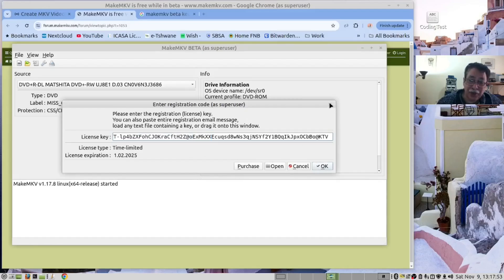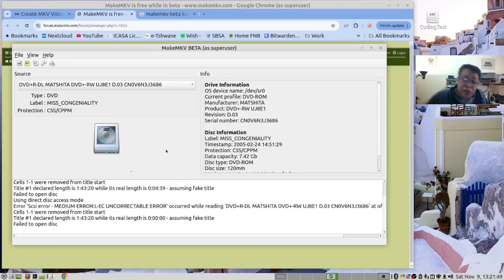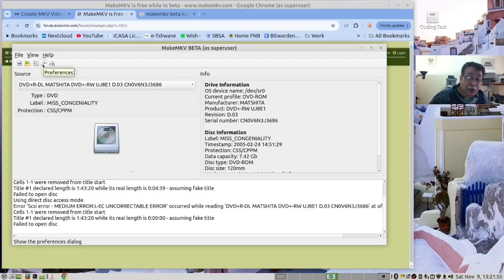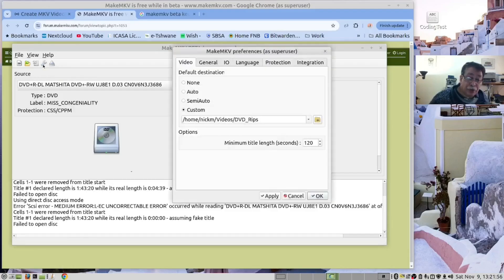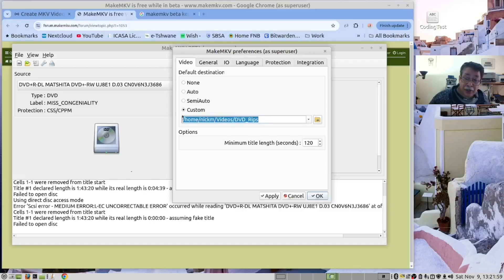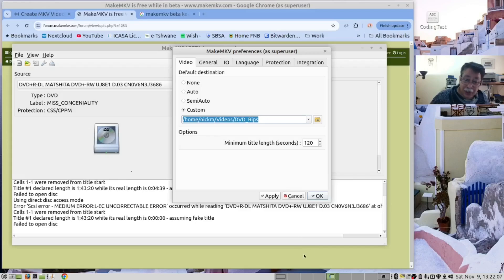There is something we forgot to mention. If you go to the Preferences, you can specify the folder where you create your DVDs, in other words the rip folder, and you need to make sure that there's enough space there.